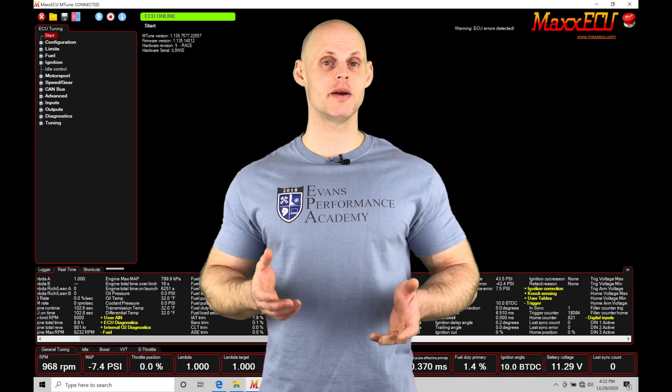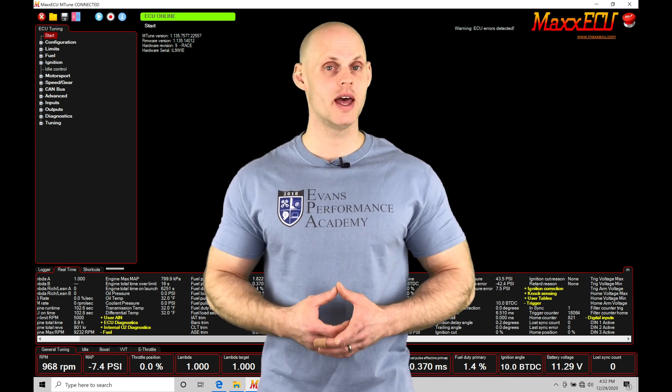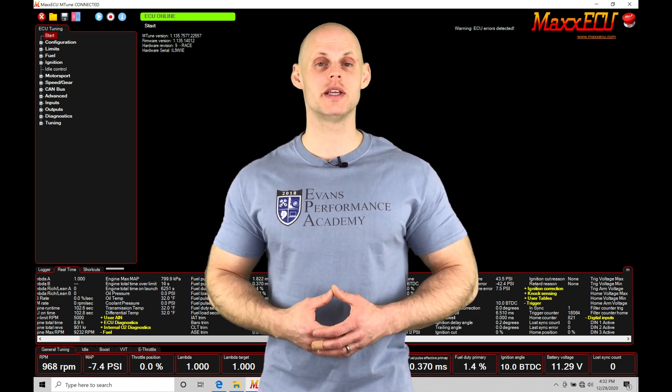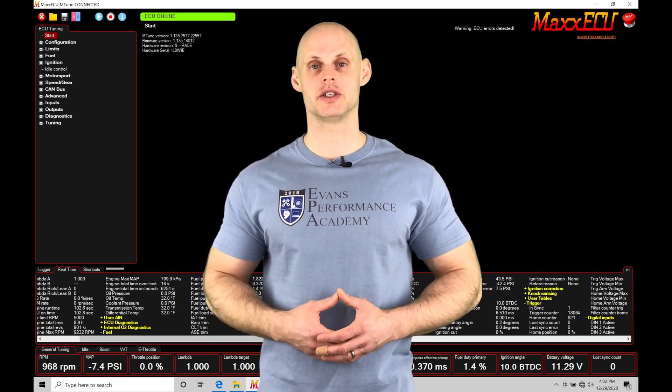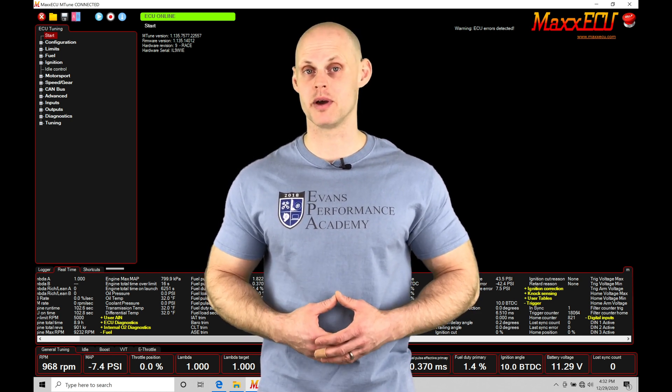Welcome to MaxECU training part 21. This video we're going to be taking a look at working with our fuel injection timing programming.